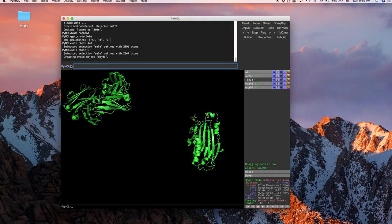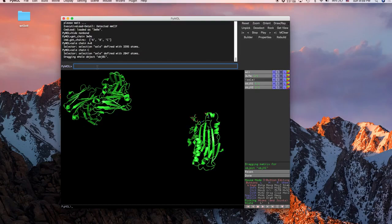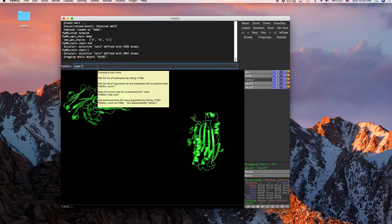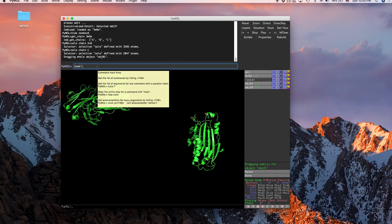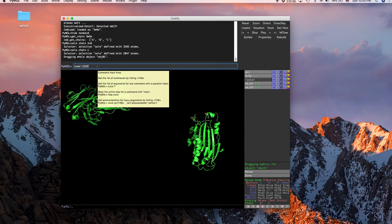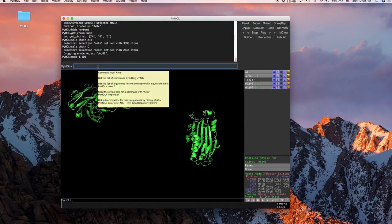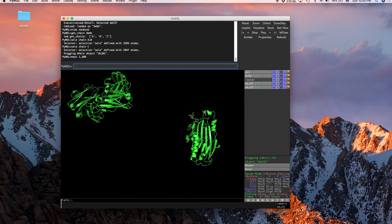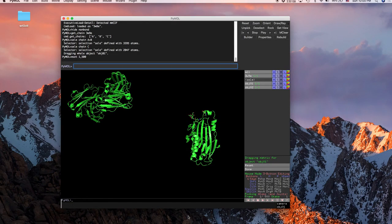So first thing we're going to do is mset, and then we're going to do, always put in one and then just the number. This is going to be the number of frames or how long your movie is, so we're just going to do a short one of 500. Then you'll notice down here where it says frames, you now have one to 500 frames and you'll get this because this is where your movie is going to be.